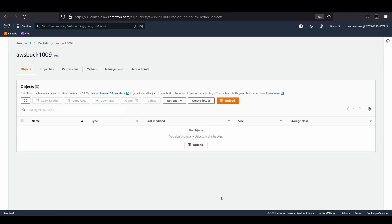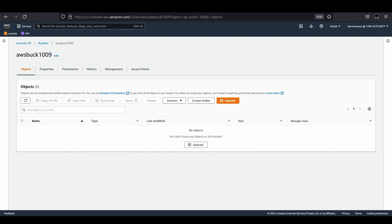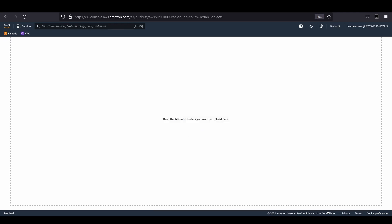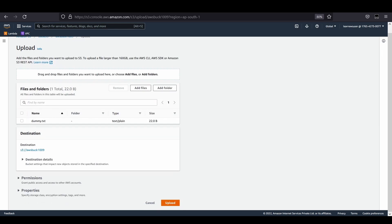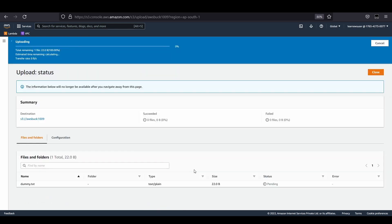I will try to perform a put object operation by simply uploading a file from my local environment. I'm going to upload a file named dummy.txt and let's upload it to see whether our function gets triggered or not.